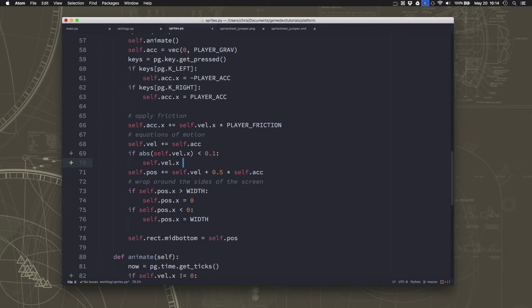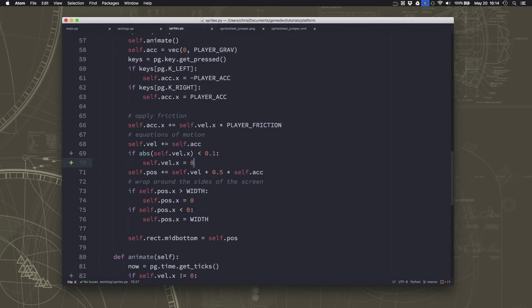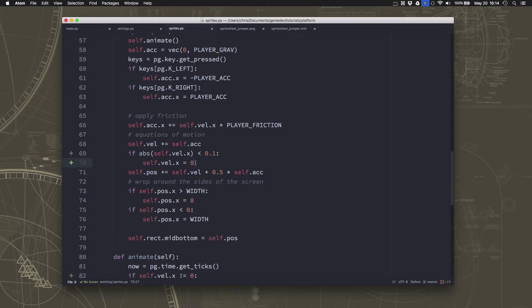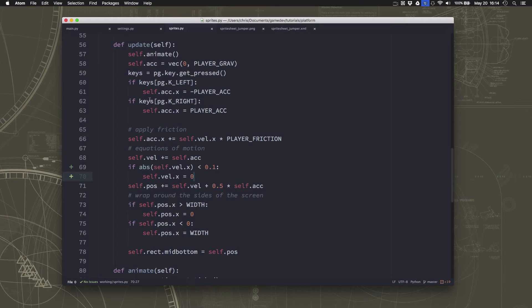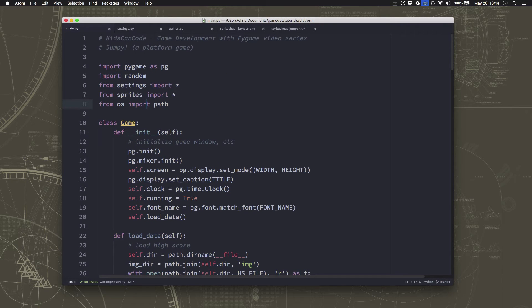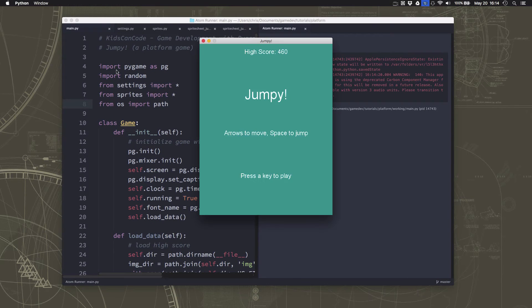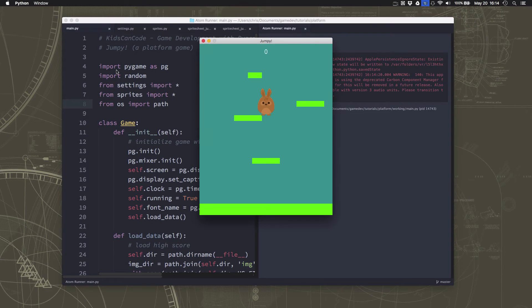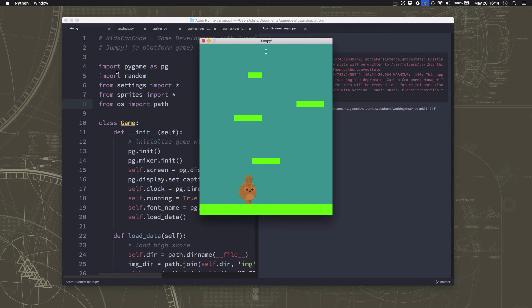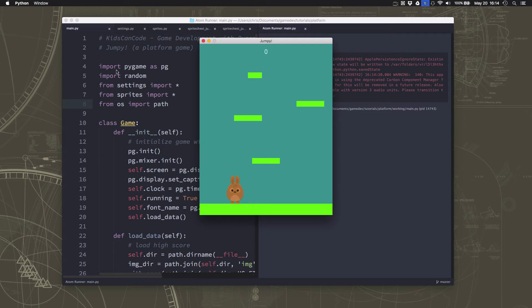Then the x velocity should just get set to zero. So we'll force it to drop to zero if it gets too small. And what that will do is take care of that coasting problem. So if I run, when I stop running, I will stop as the friction makes me coast to a stop.